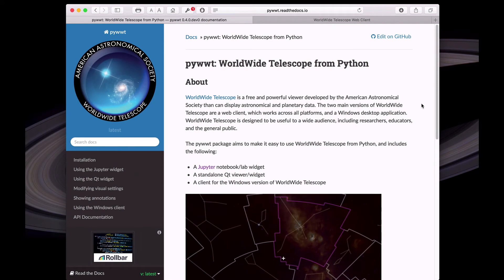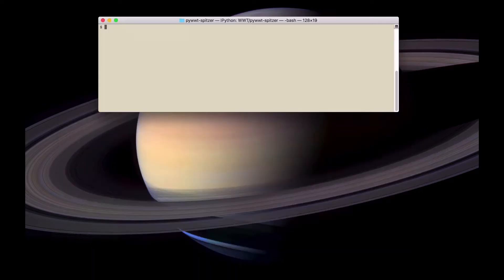PyWWT is a Python package that makes it easy to use World Wide Telescope from Python. There are multiple ways to use PyWWT. One way is to use it from IPython.